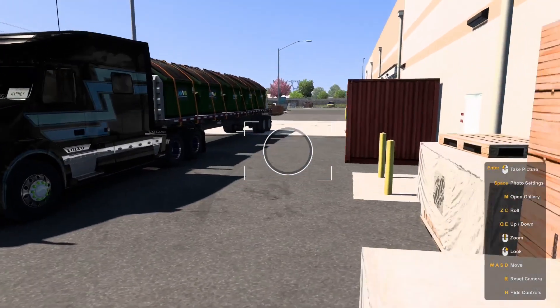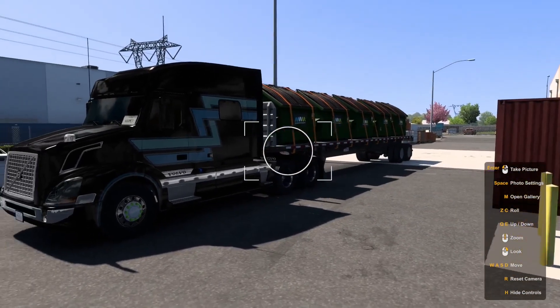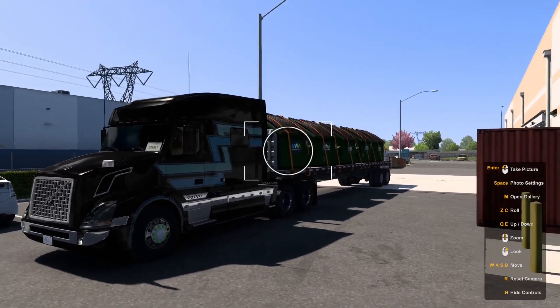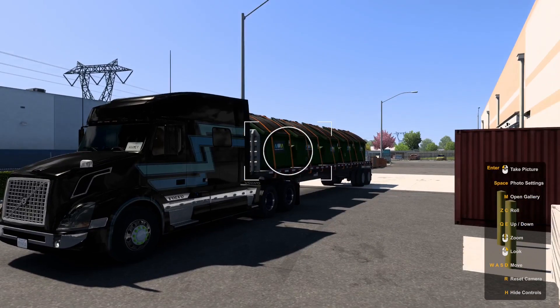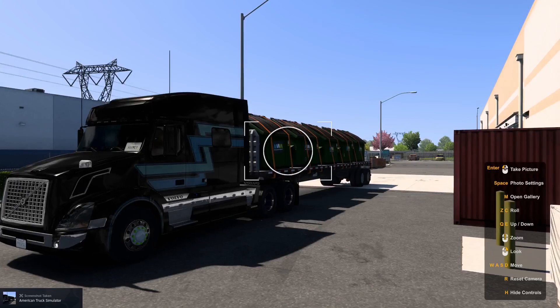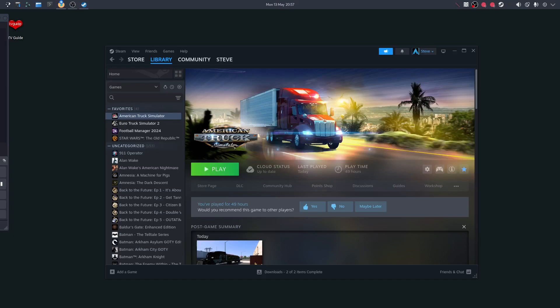And there you go — there is JazzyCat's garbage trailer sorted. Enjoy the mod, you're all set. Start a new game or load an existing one to experience the JazzyCat Overweight Trailer and Cargo mod in American Truck Simulator.